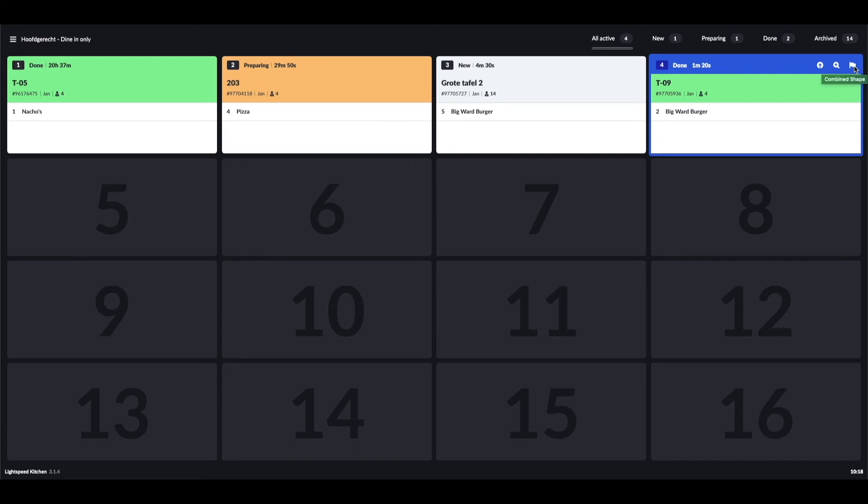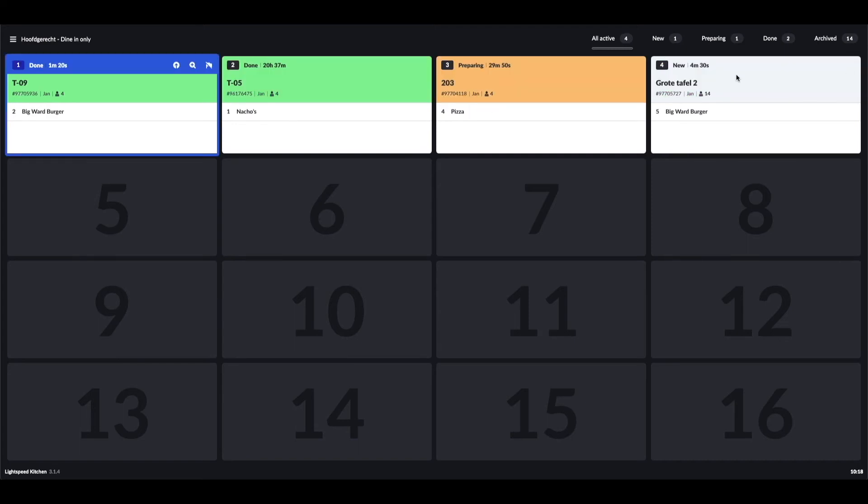So if I click on the flag, you see it shows up first in line, and if I complete the order, it will disappear.